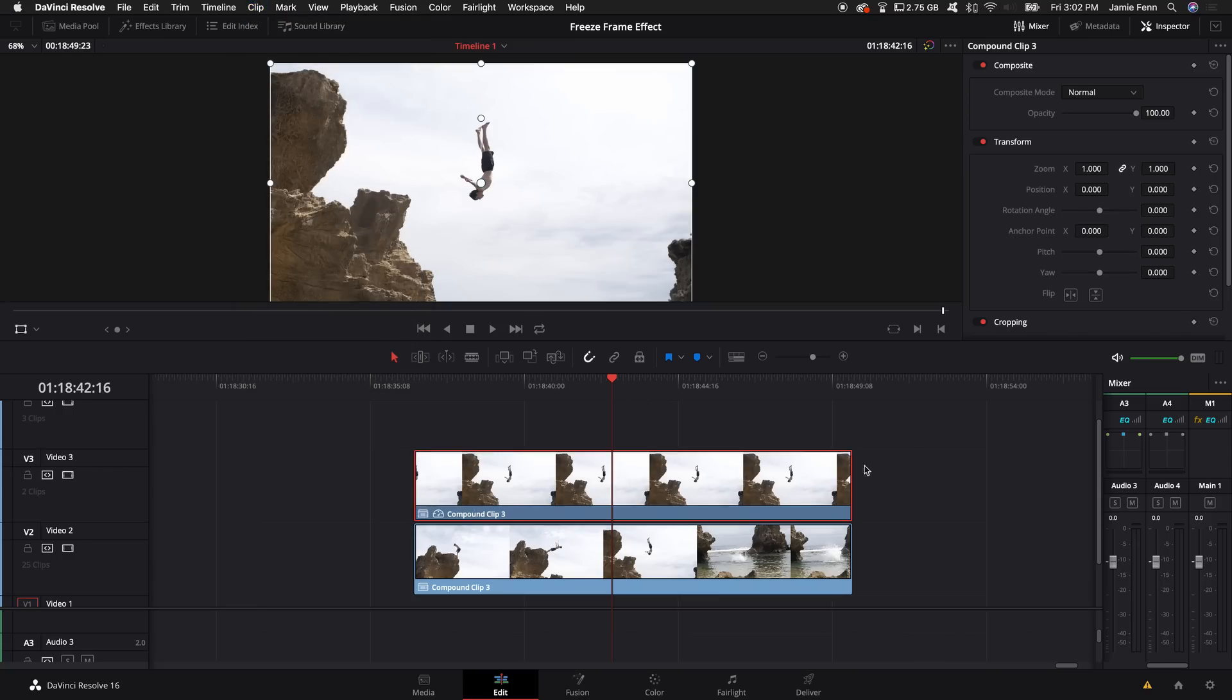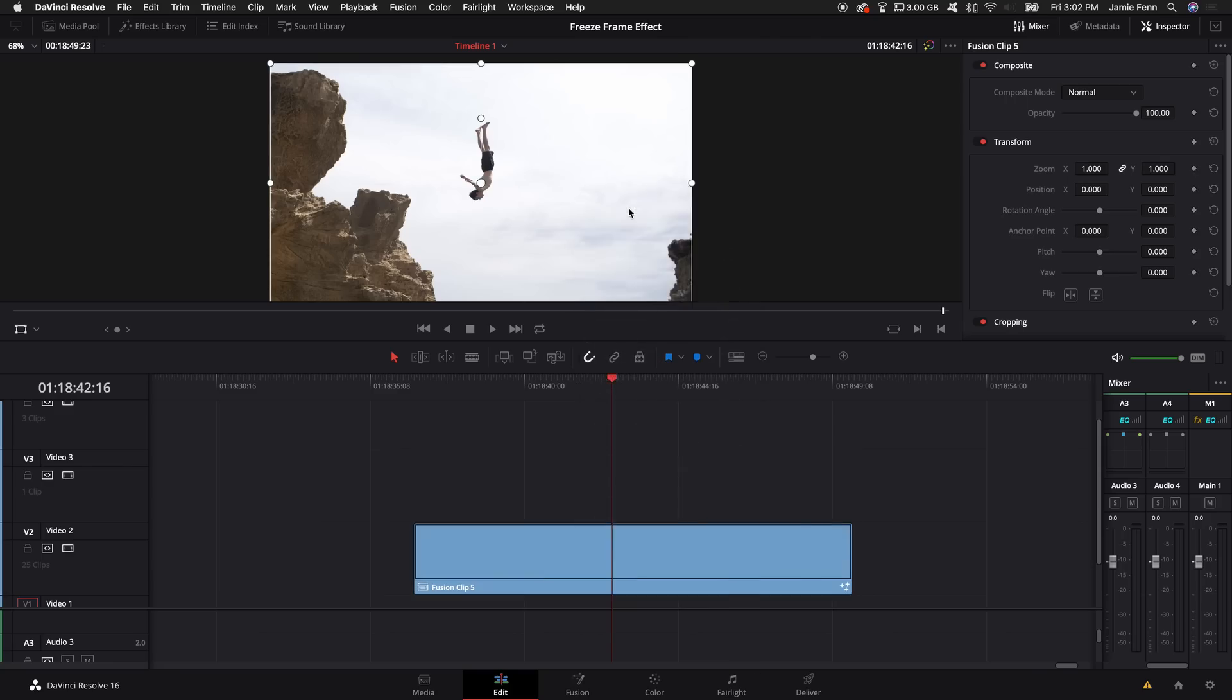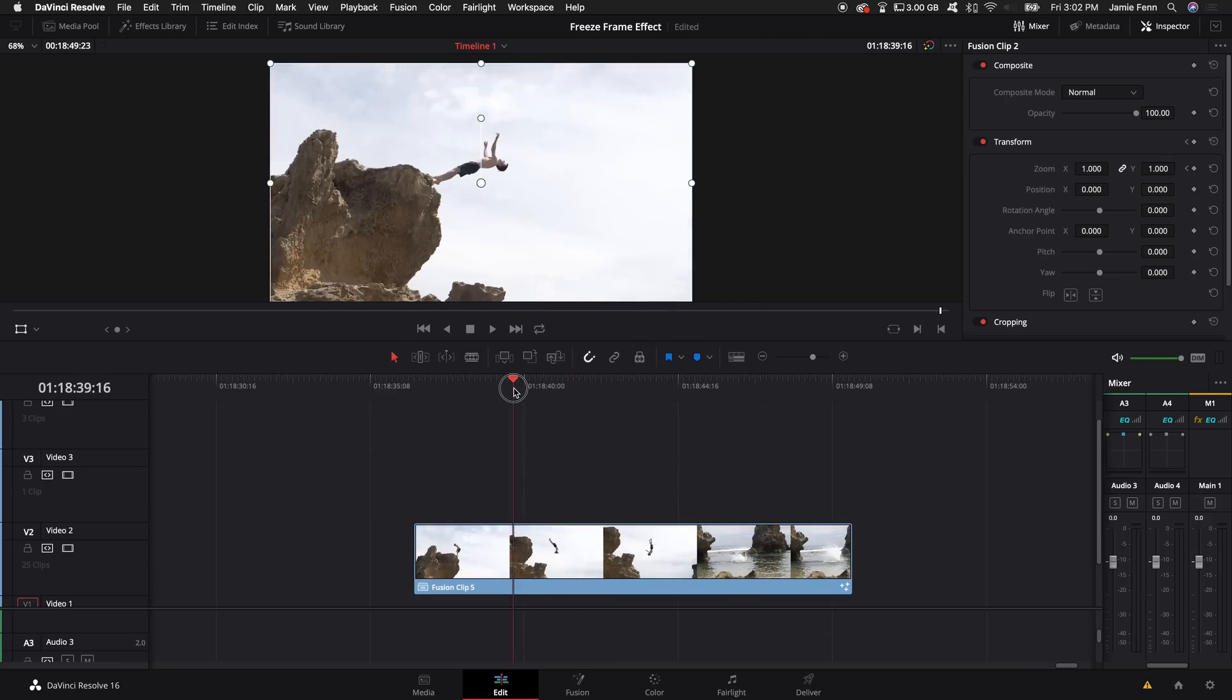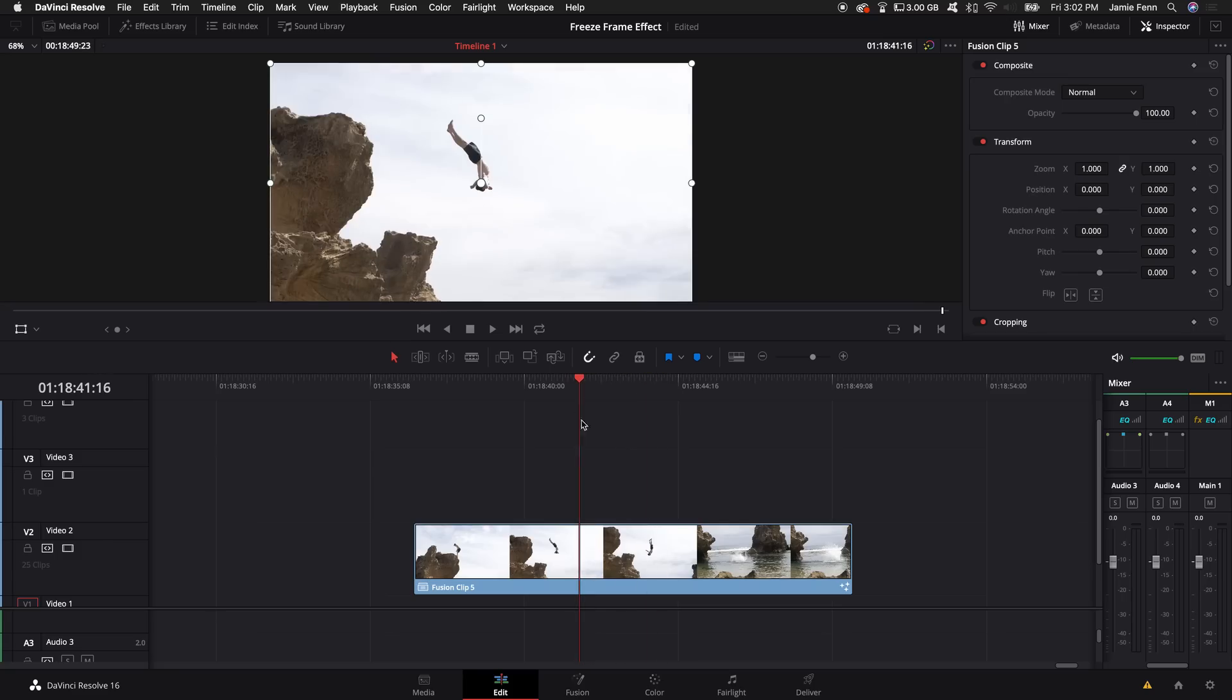Next we're going to want to highlight both those clips and right-click on one of the clips and create a new fusion clip. Then make sure the playhead is over the clip that you want to do the effect on. Then come down to the fusion tab and select fusion.